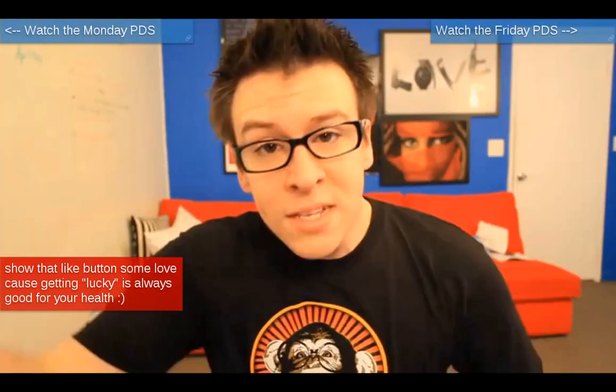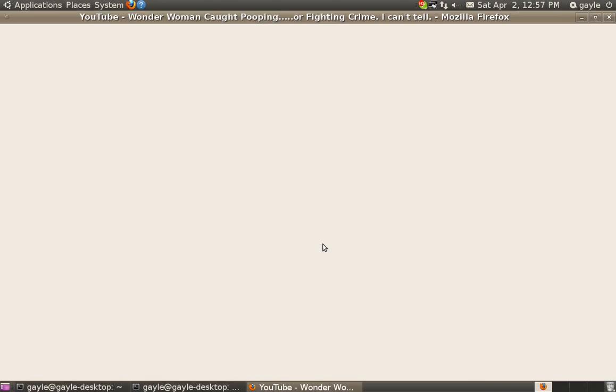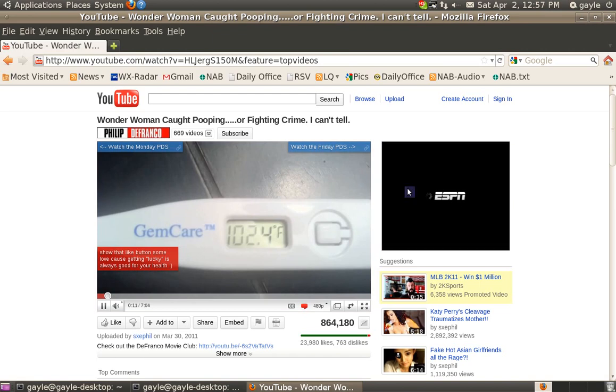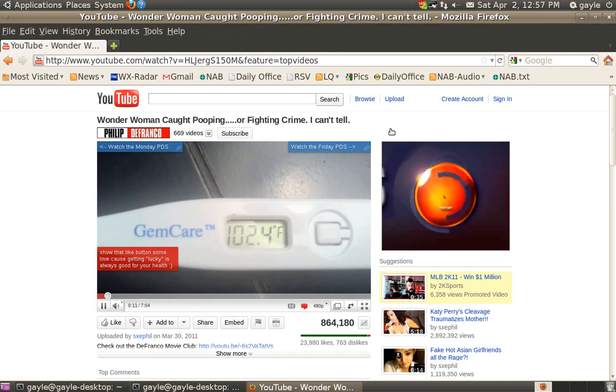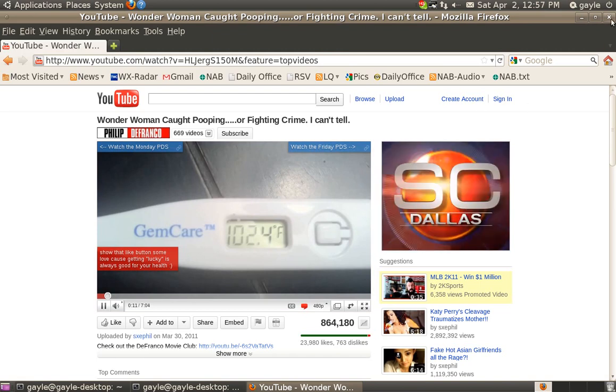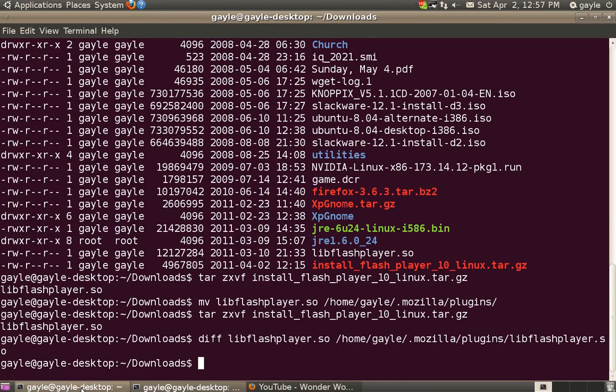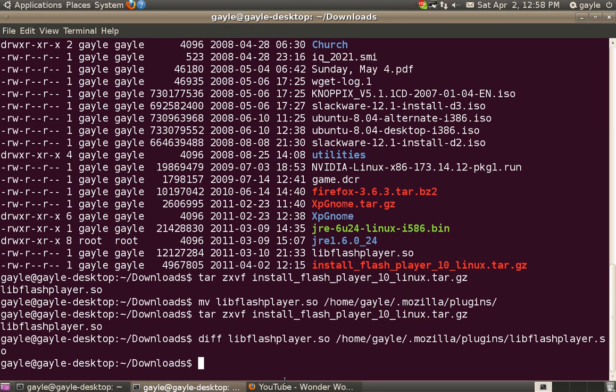I've got the sound turned down right now so we don't interfere. But anyway, as you see, the Flash Player plugin is working. And that's the way you would either update or install fresh the LibFlash Player plugin. The process is the same either way. Just reinstall it and it overwrites the file and you're done.